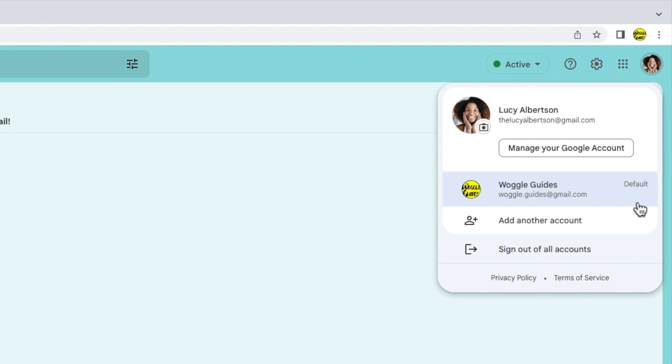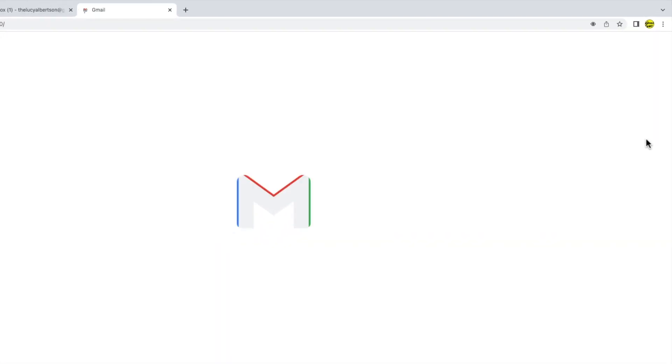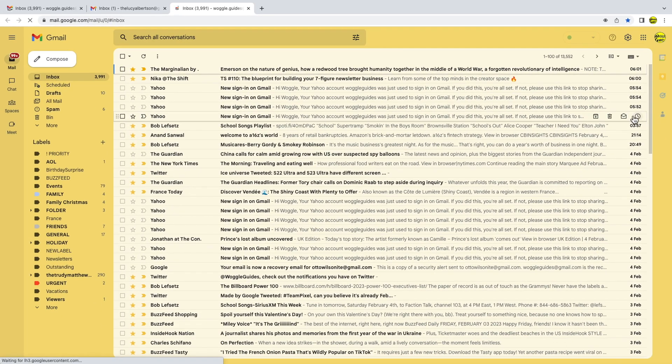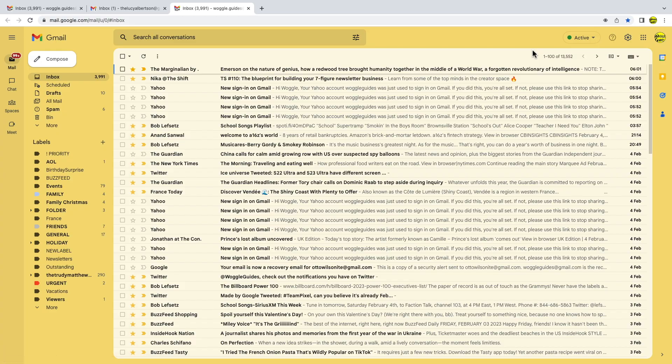To quickly switch to that original Gmail account all I need to do is click on it once and the inbox for that email account is then displayed.